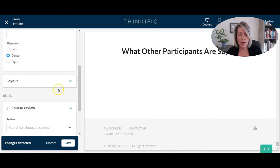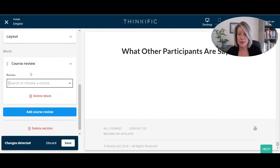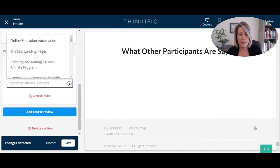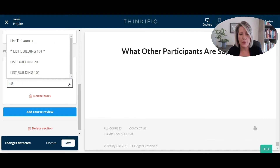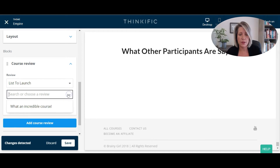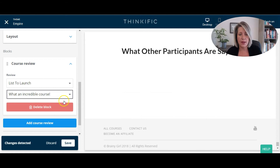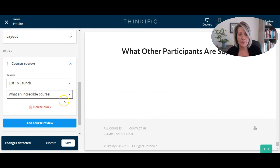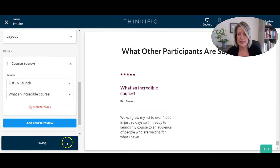Now I want to actually add that course review, so I'm going to click on 'add course review.' I'm going to click into that block, and now I get to choose which review to add. I'll click on the drop-down and find the course that review was for — that was our list-to-launch course — and now I'm going to choose which review I want to use. In this case I only have one since we've just launched this course. I'll click on that, and as you can see it's now added to the sales page. I'm going to click save.